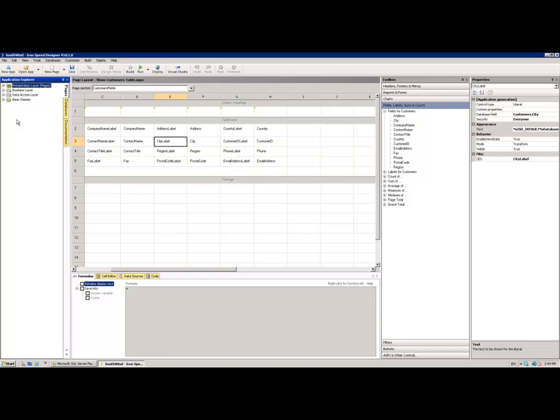Below that we've got the business or business logic layer. So that's correlating to the business layer of your application. Underneath that of course we've got the data access layer and then finally the base classes layer.